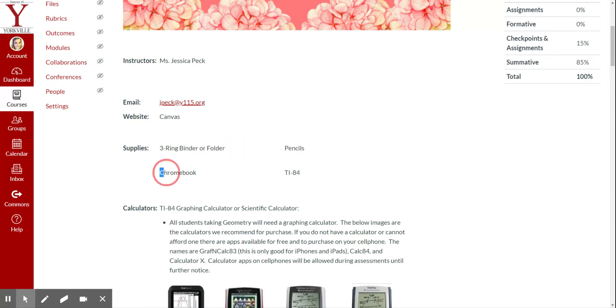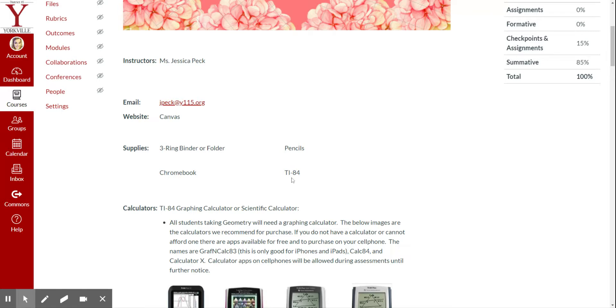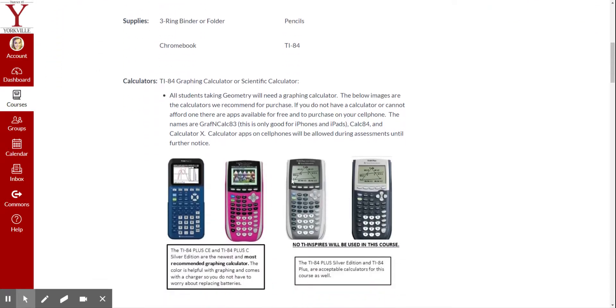Of course, you'll need a pencil to take notes. You'll need your Chromebook and charger. And then you will need a calculator. I have here a TI-84. That's our recommended one, but we do have a few that you could pick from.